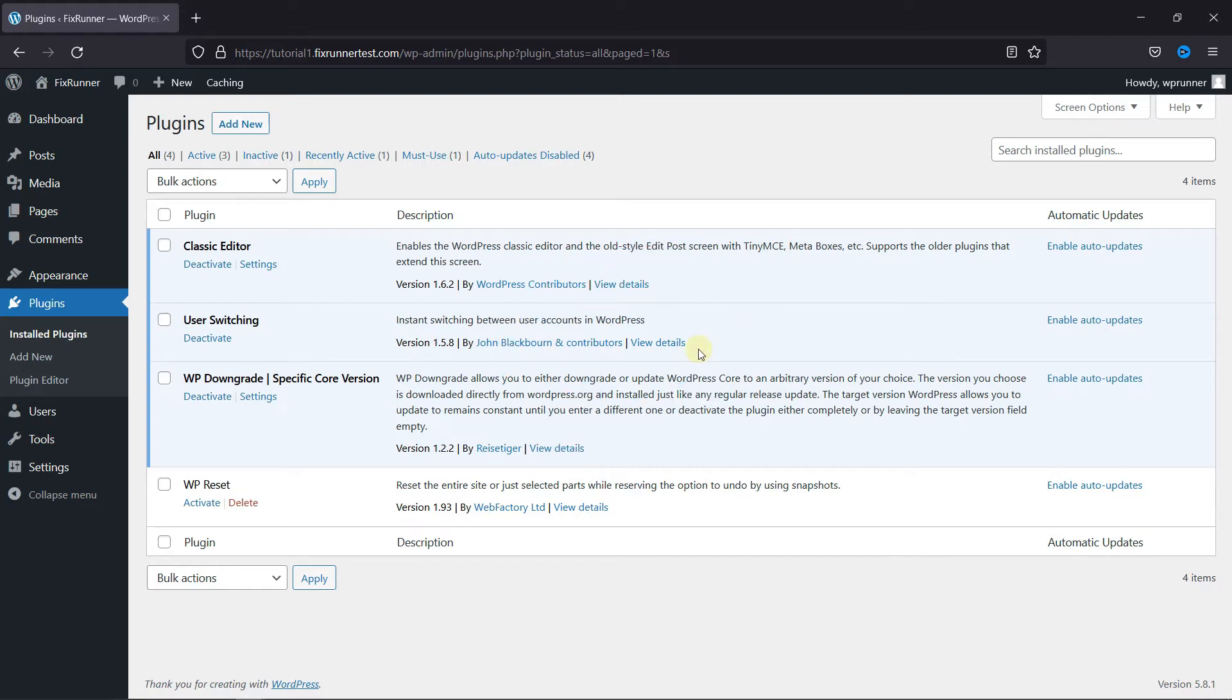To do this, first you need to install and activate the User Switching plugin. I've already installed it, but if you need help installing a plugin on your website, we have a video explaining how to install a plugin. I'll link it in the description below.